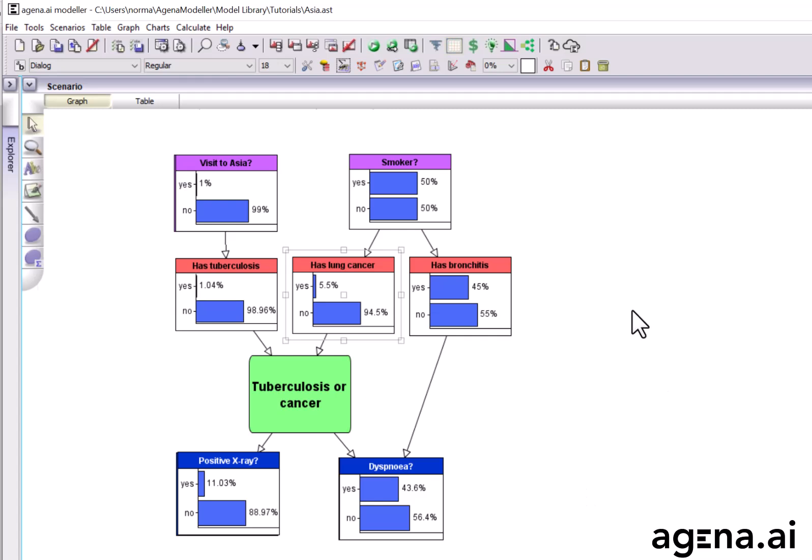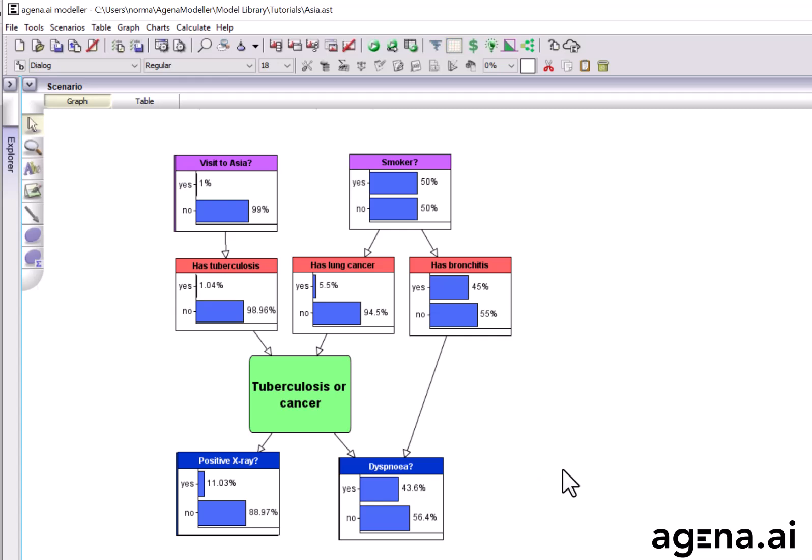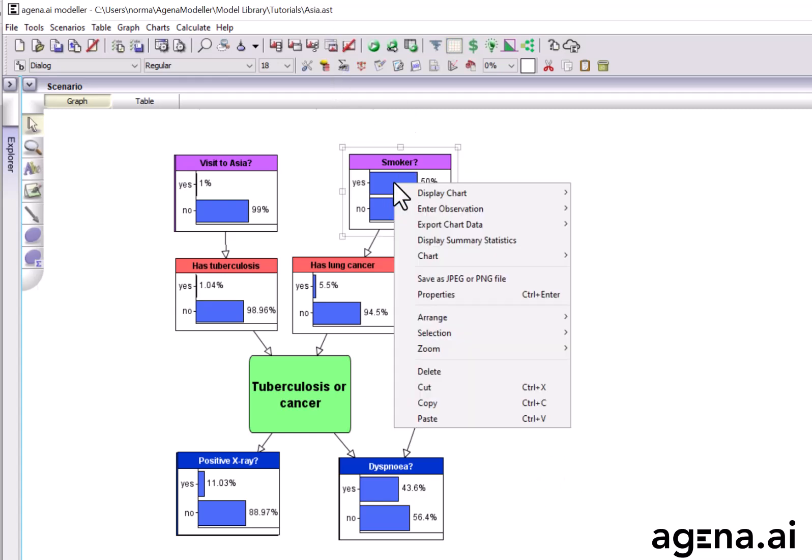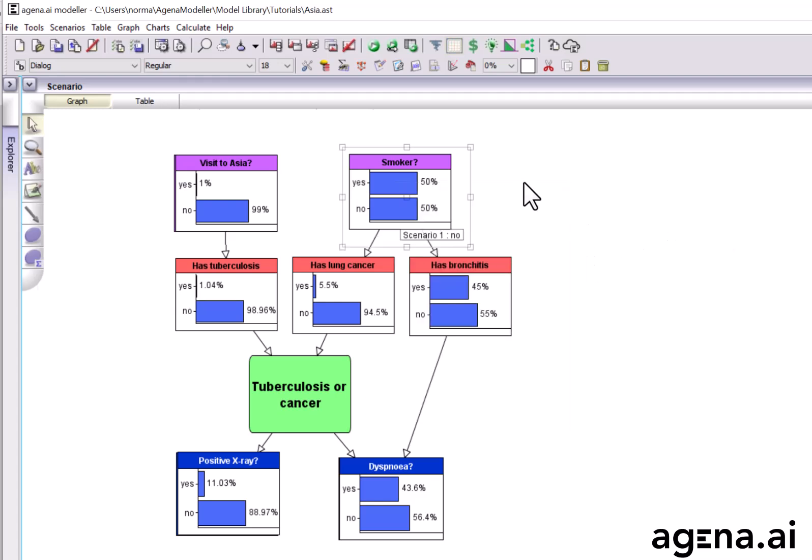Now, in its prior or so-called marginal state, the probabilities here represent just what is known about the population of people entering the chest clinic. But, of course, we want to use the model for individualized risk assessment. So, suppose a patient comes in and is a non-smoker. So, we're going to enter that observation. And now what's going to happen is we're going to run the model, and it's going to do all of the Bayesian inference. And, in particular, look at how the probabilities of these nodes change.